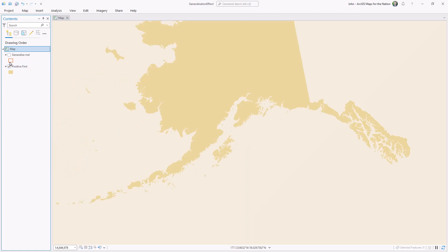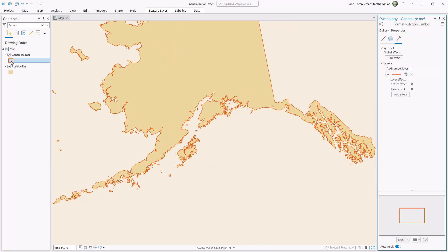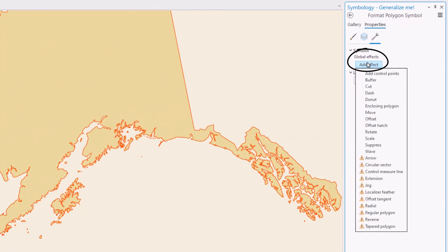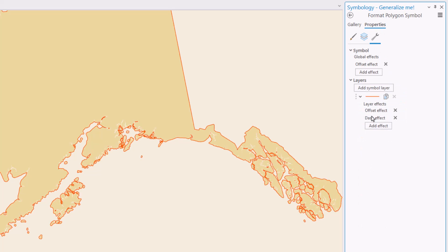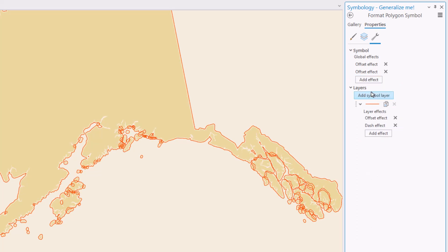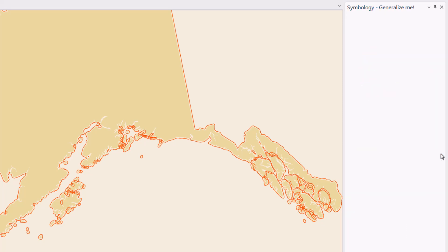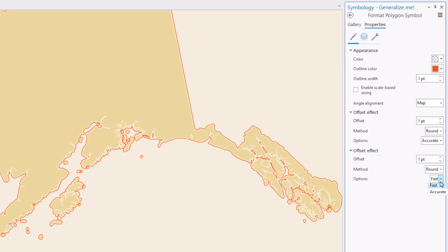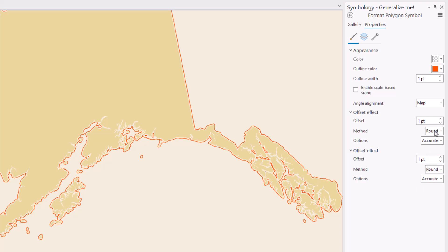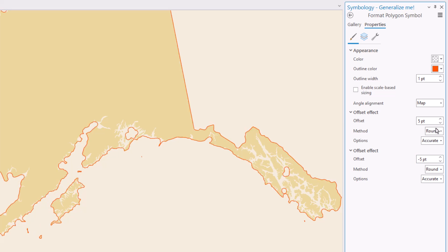Here is a reasonably detailed layer, and here's a copy of that layer that we're going to generalize. I'll open the details panel, and in the structure tab I'm going to add a global effect called Offset, and then do the exact same thing a second time. Over in the symbol tab I'll play with the properties of these offsets. I'm going to make them both Accurate — that's important, it makes it more topologically correct and prevents it from looping in on top of itself. The first offset I'll apply whatever distance I want; the higher the number, the greater the generalization. The second offset distance is just the negative version of the first.